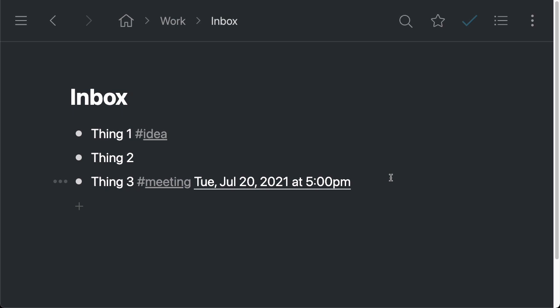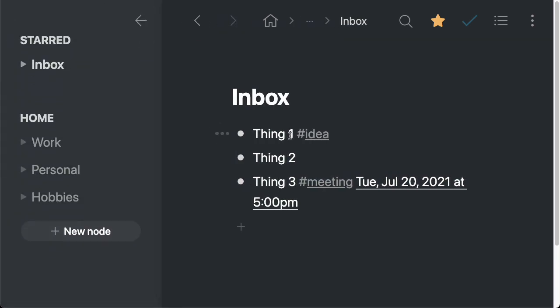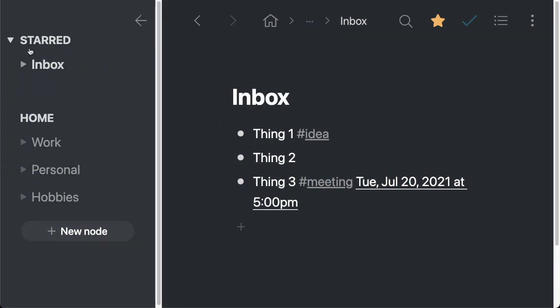To make it easy to get back to this section, one thing you can do is star this by zooming into it like we are right now, clicking on the little star icon in the menu bar. And now it's available in the left hand sidebar right here under the section called starred.